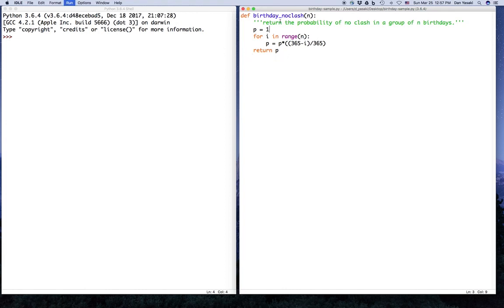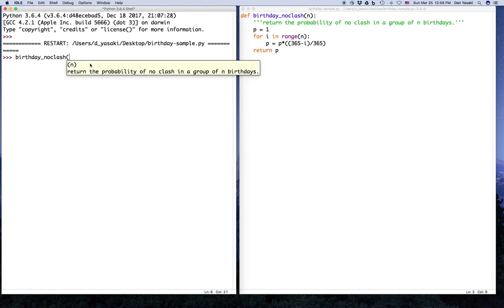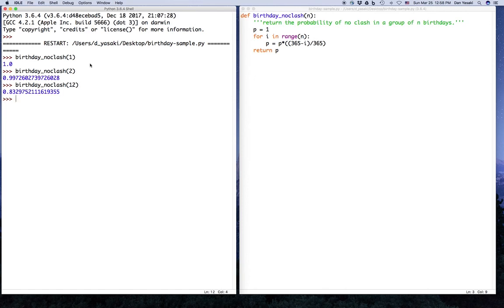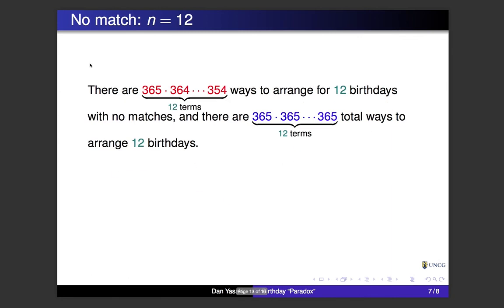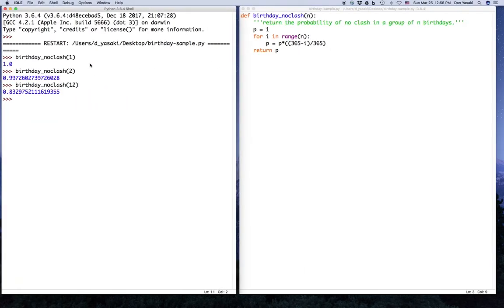Let's save and run it. Testing with one person, we expect 100% — we get 1. With two people we get 99.7%, matching the earlier calculation. For 12 people we get 83.2975%, matching our earlier result of 83.297%. It looks like we're doing the right thing.